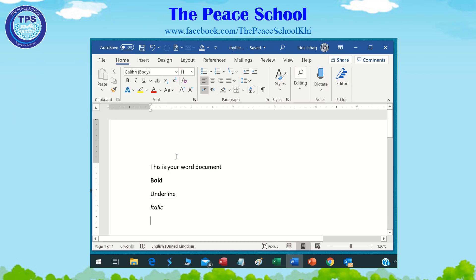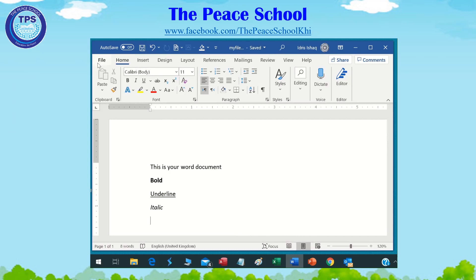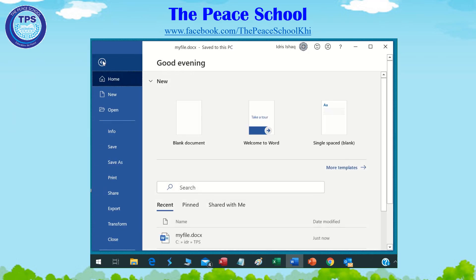Okay, this file has been saved with the name 'my file'. If you want to close the Word document, just press on this button and click on Close.